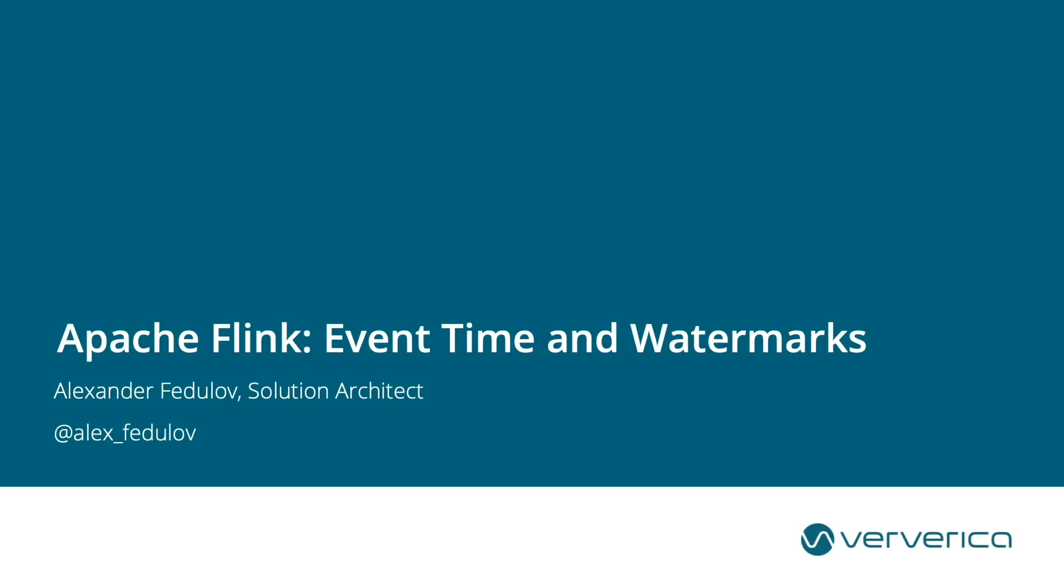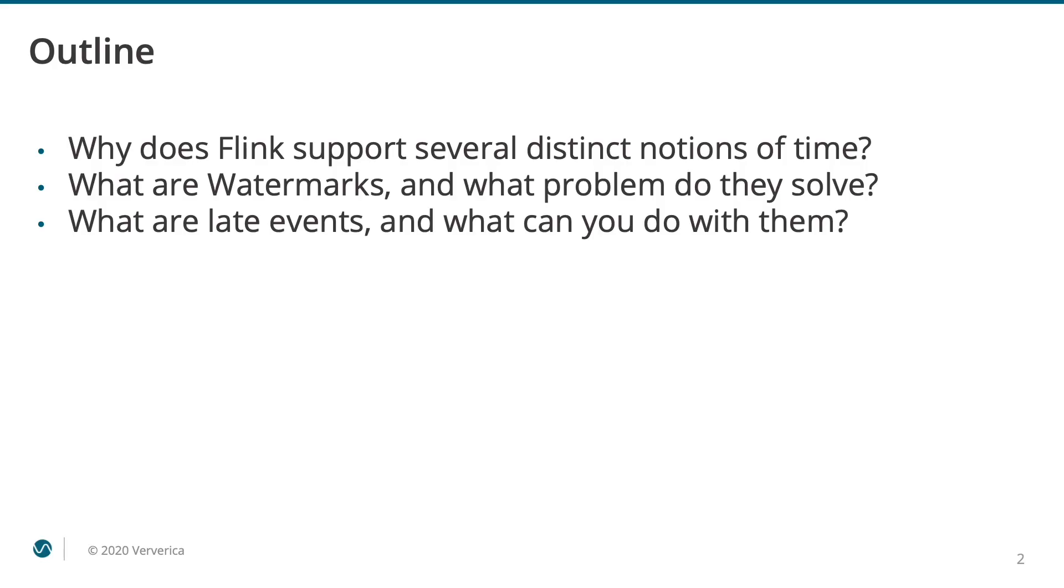Hello. In this video we will talk about an important topic of handling time-related aspects in stream processing systems. We will start by looking into why Flink supports different notions of time and what exactly they are.